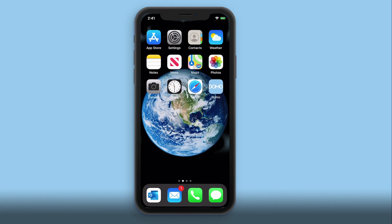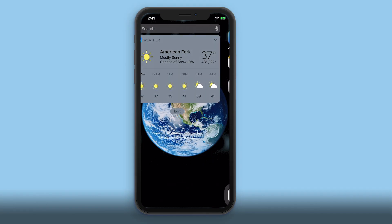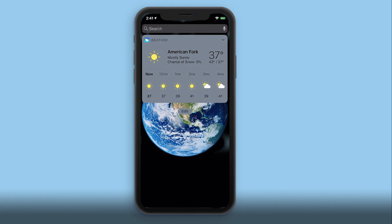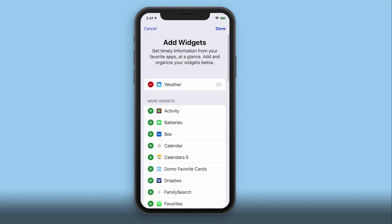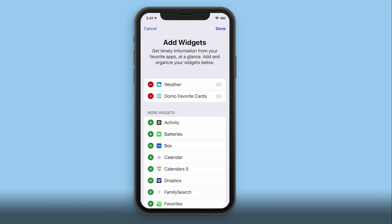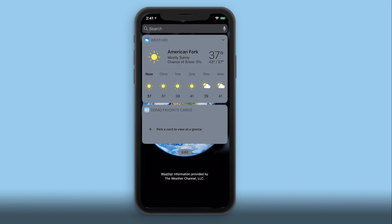To use widgets on an iOS device, swipe right to see your today view, scroll down, and tap edit. Here you'll see Domo favorite cards. Tap the plus icon to add it to your widgets. Then tap done and you will now see a section for your cards.